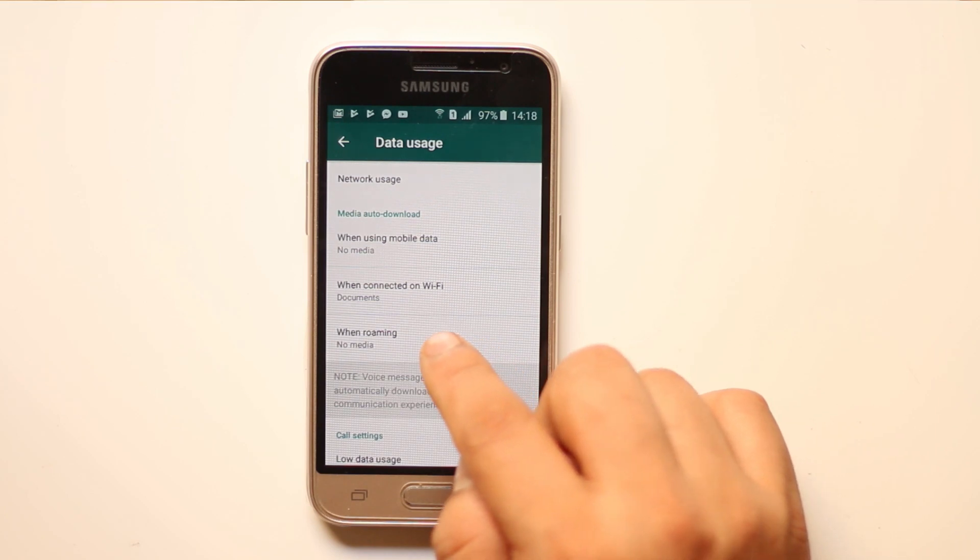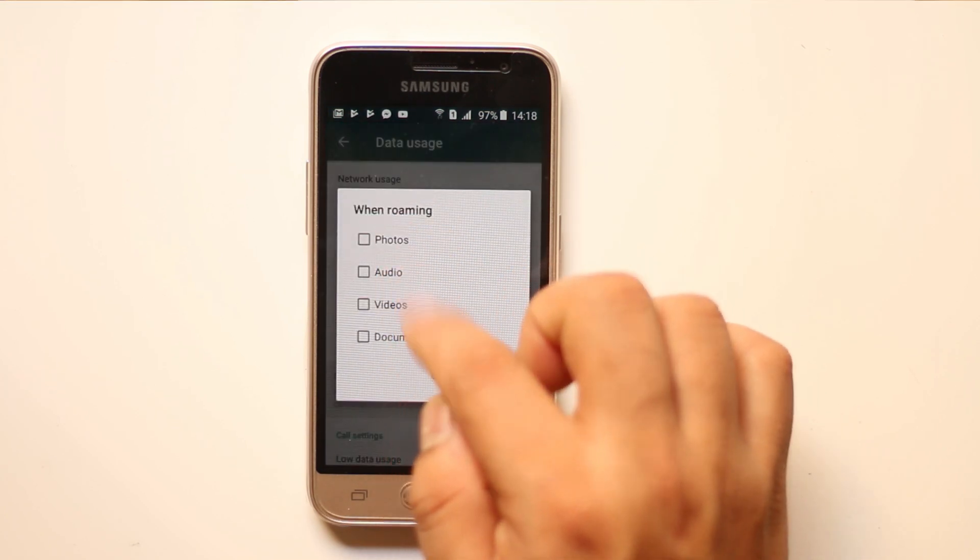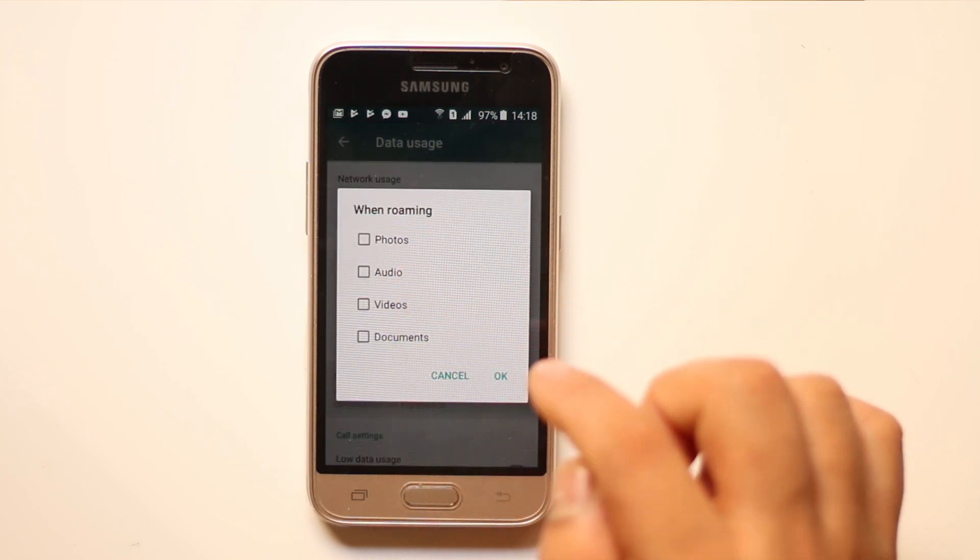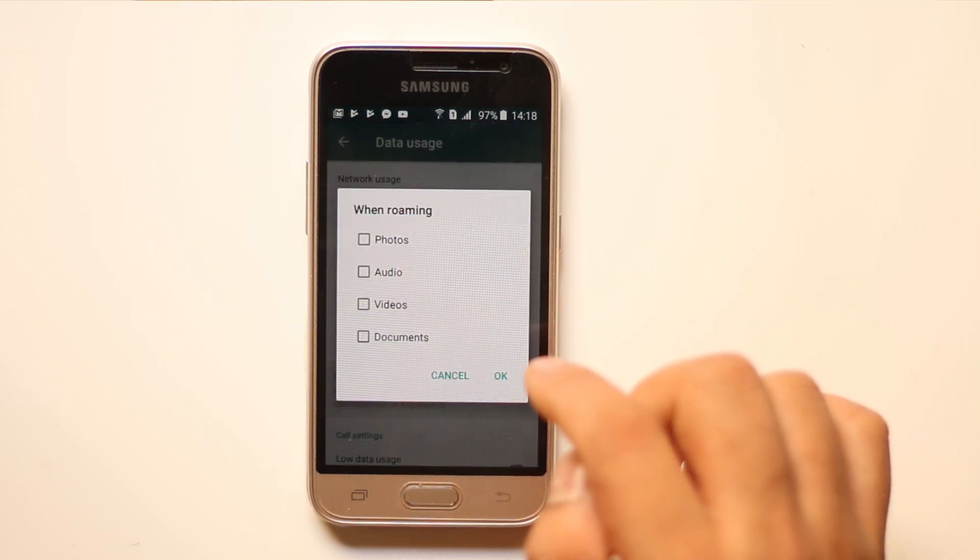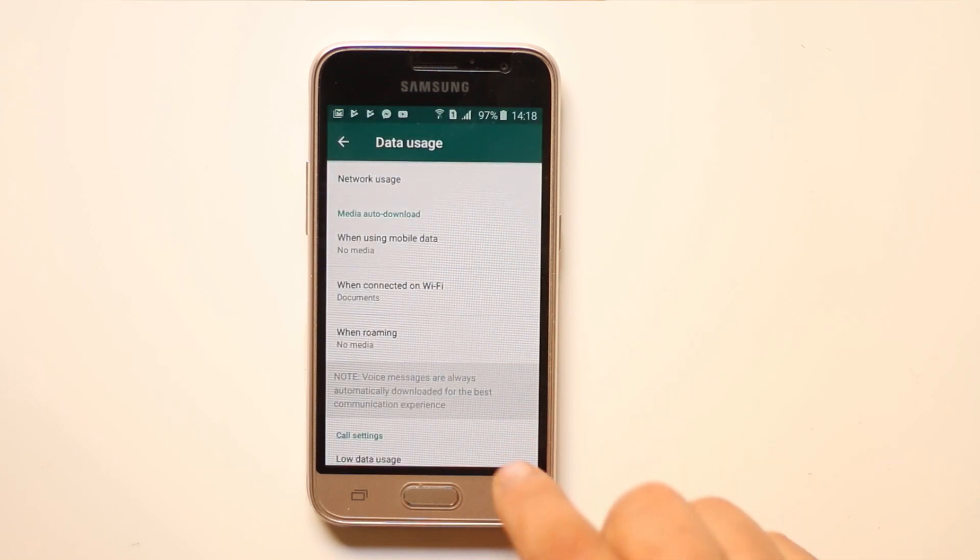Now let's go to when roaming and here also make sure that all of the options are deselected. Then select OK.